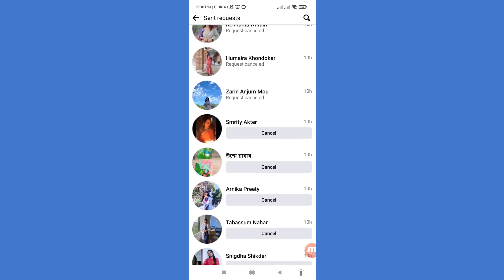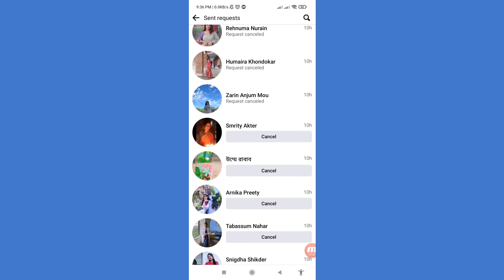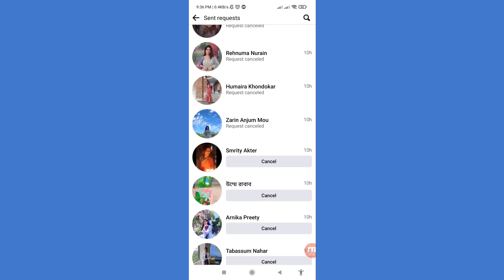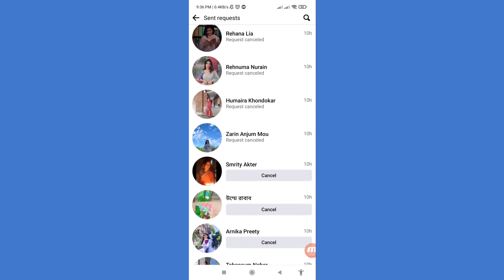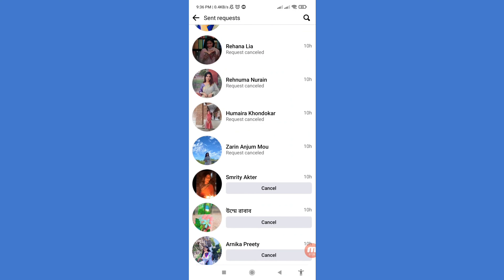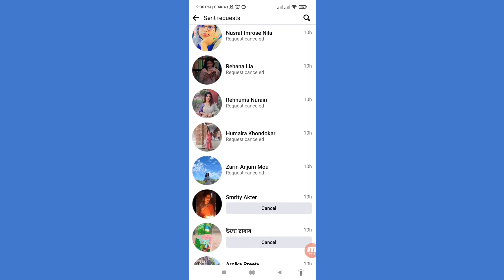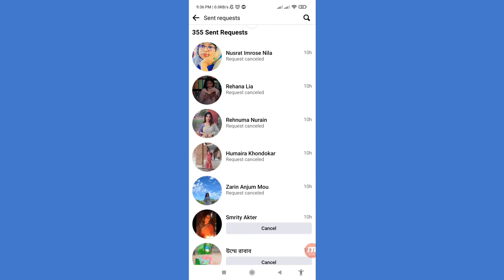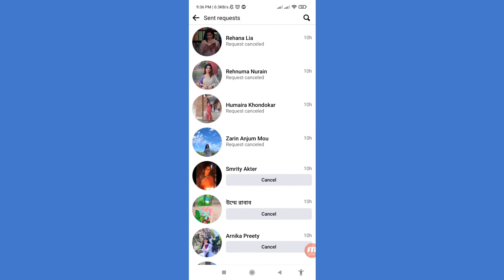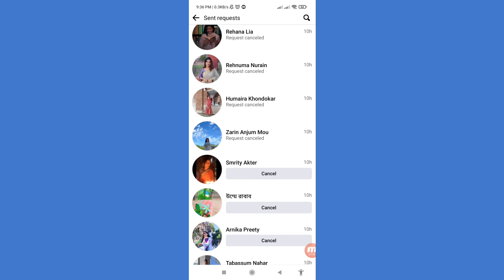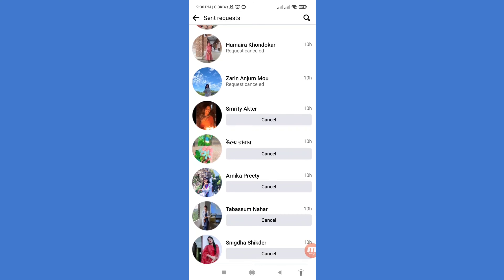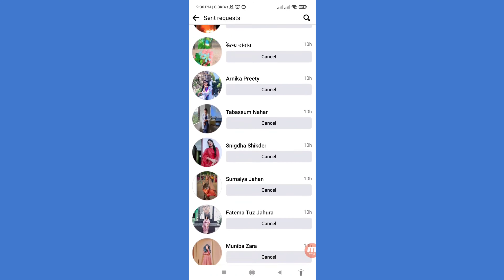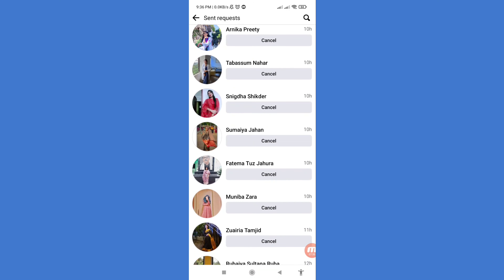Here you can see I can easily cancel, remove, or delete my Facebook sent requests. In this way you can easily remove, cancel, or delete all your Facebook sent requests. Thank you very much, and please subscribe to this channel.